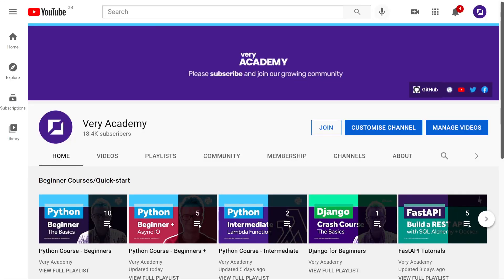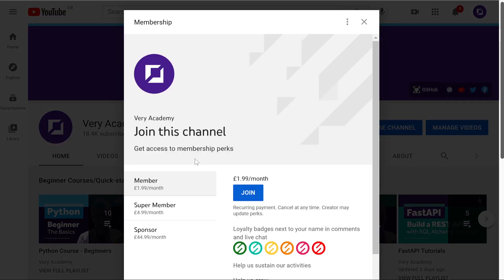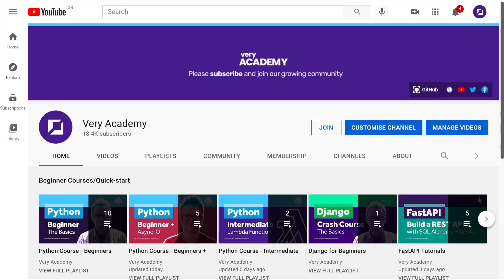Just to finish off: thank you to all the members who have joined the academy. If you'd like to support the channel further, head over to the home page and select join — there are currently three packages to financially support the channel. All this money goes towards me allocating more time in my working week to create more tutorials. Thank you again and hopefully I'll see you in the next tutorial.